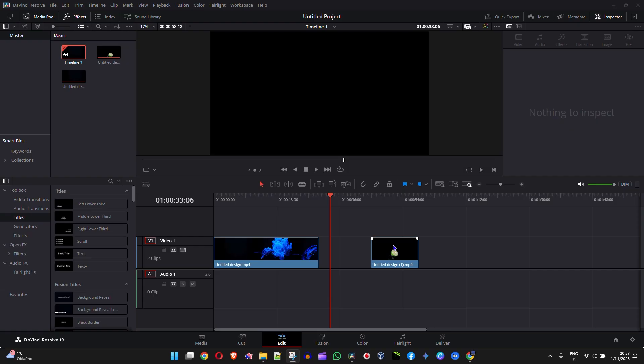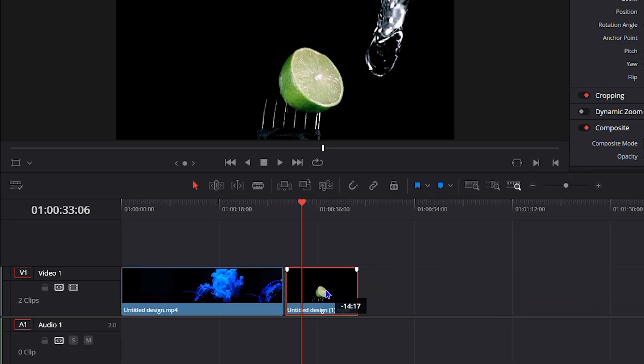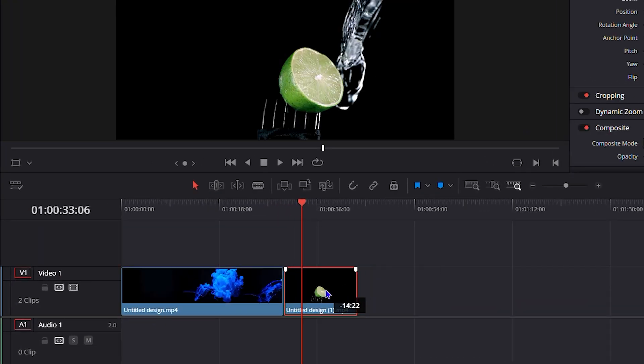So as you can see here guys, I'm in DaVinci Resolve 19 and on my timeline I have two clips. Now I'm going to put these clips side by side, right next to each other.